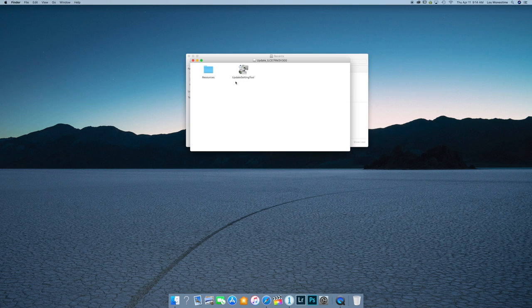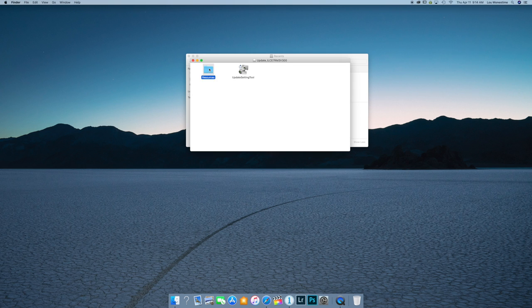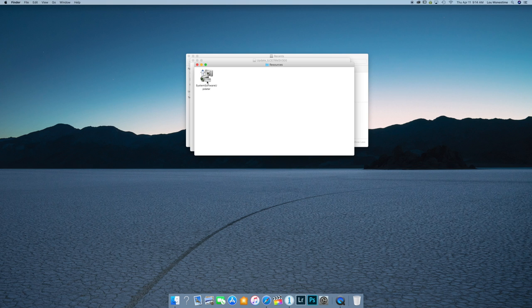So as you see here, you're going to see update setting tool and resources. Make sure you guys click resources and then system software updater. That's where you want to go.